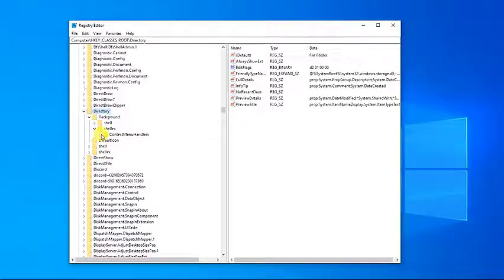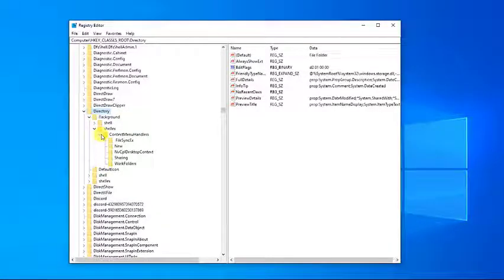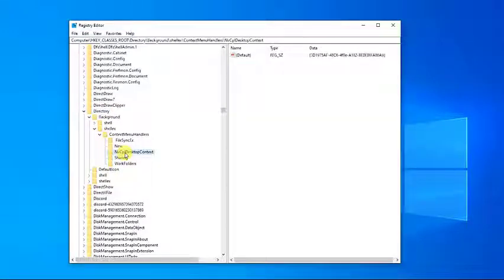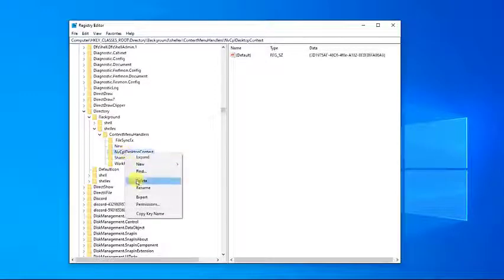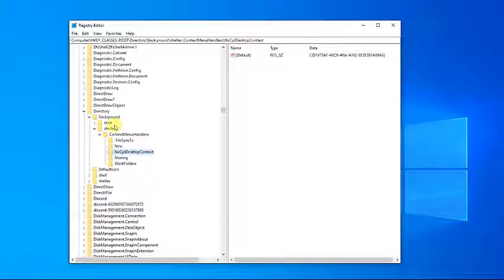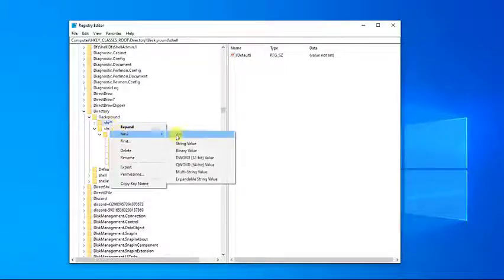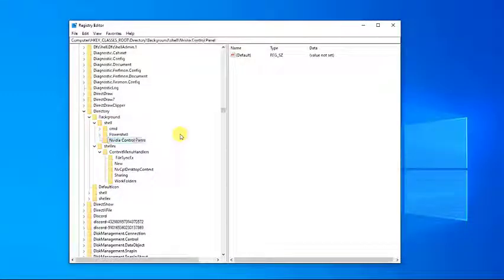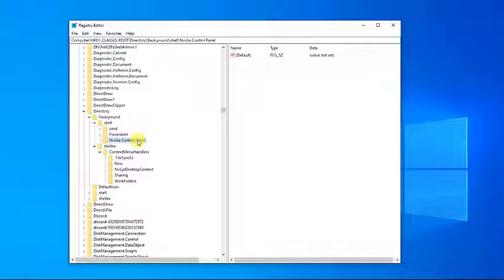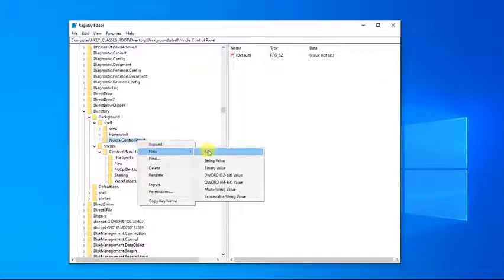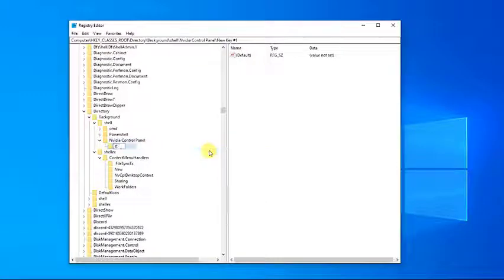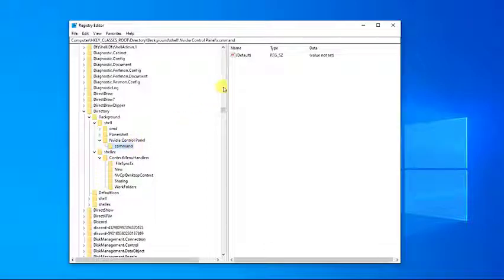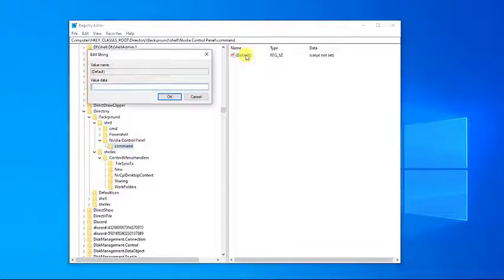Locate nvcpl desktop context, right-click on it and select delete. Next, on the same folder right-click on shell and add a new grader. Right-click on Nvidia control panel folder, click new, then key with the name commands. Double-click on the default value, provide this key and click ok.